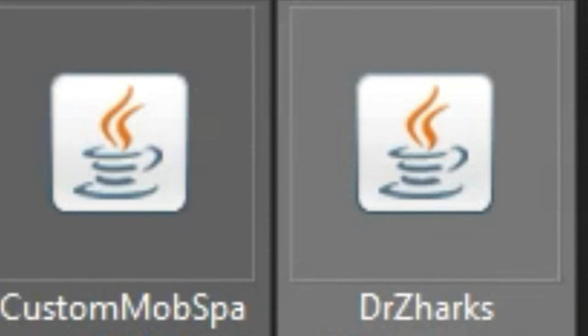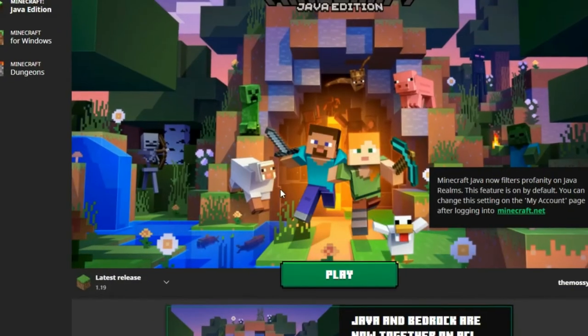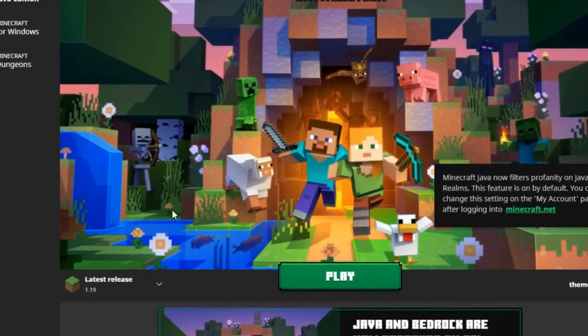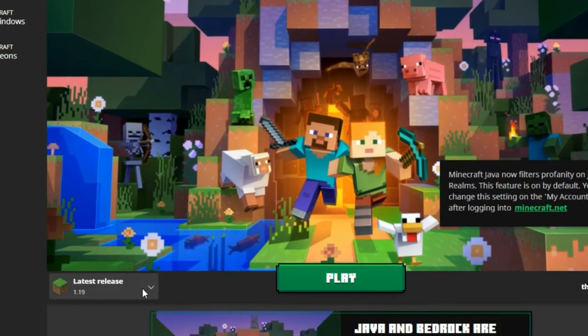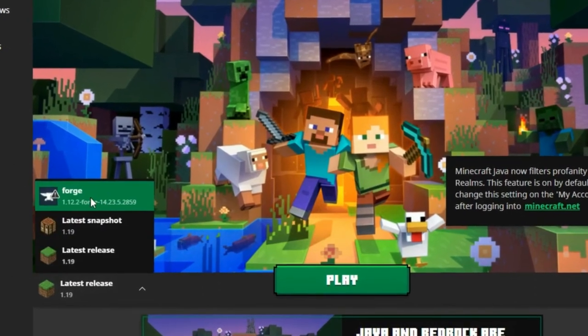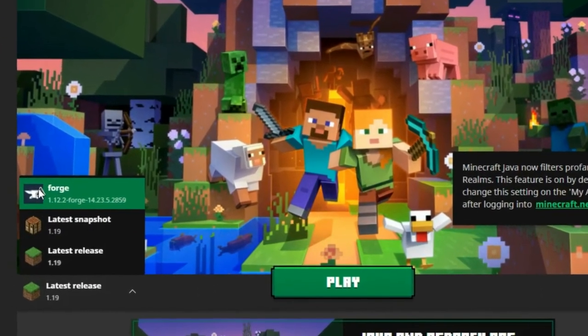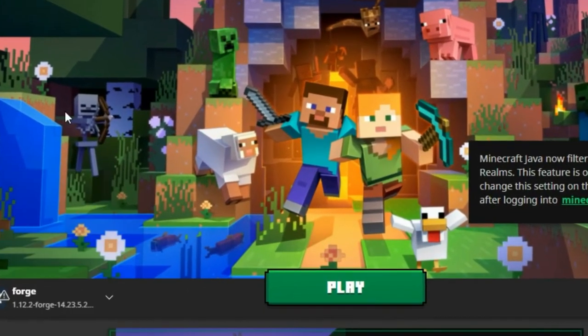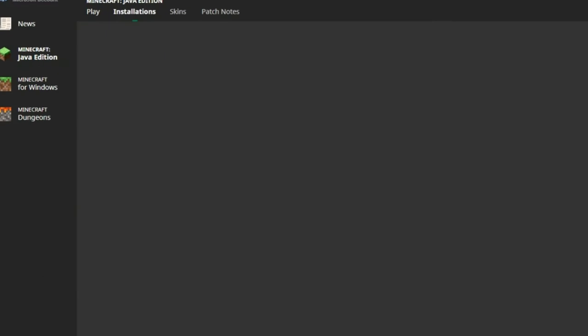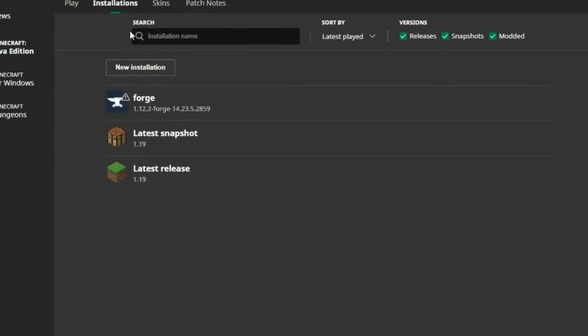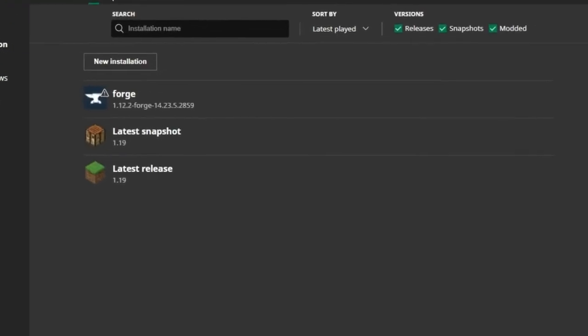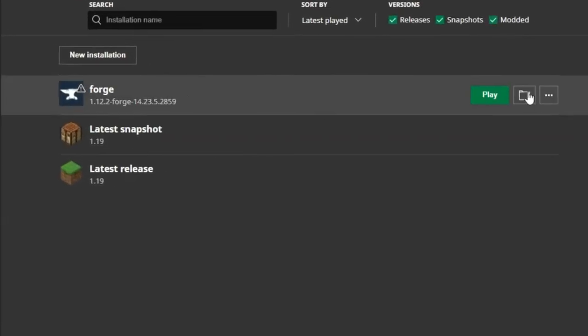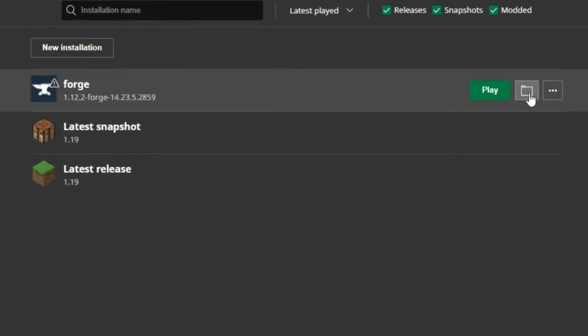Now, I want you to open your Minecraft launcher. Once your Minecraft launcher is open, click here. And there should be a Forge thing that popped up now from what you've installed. So go into installations. Click here.